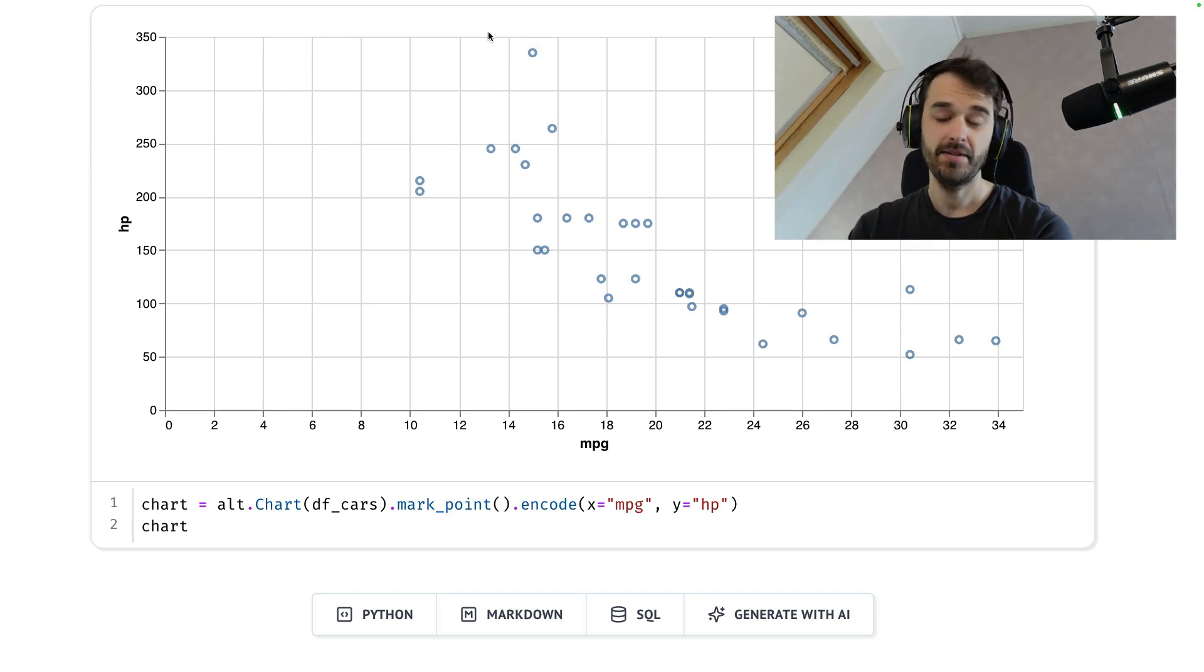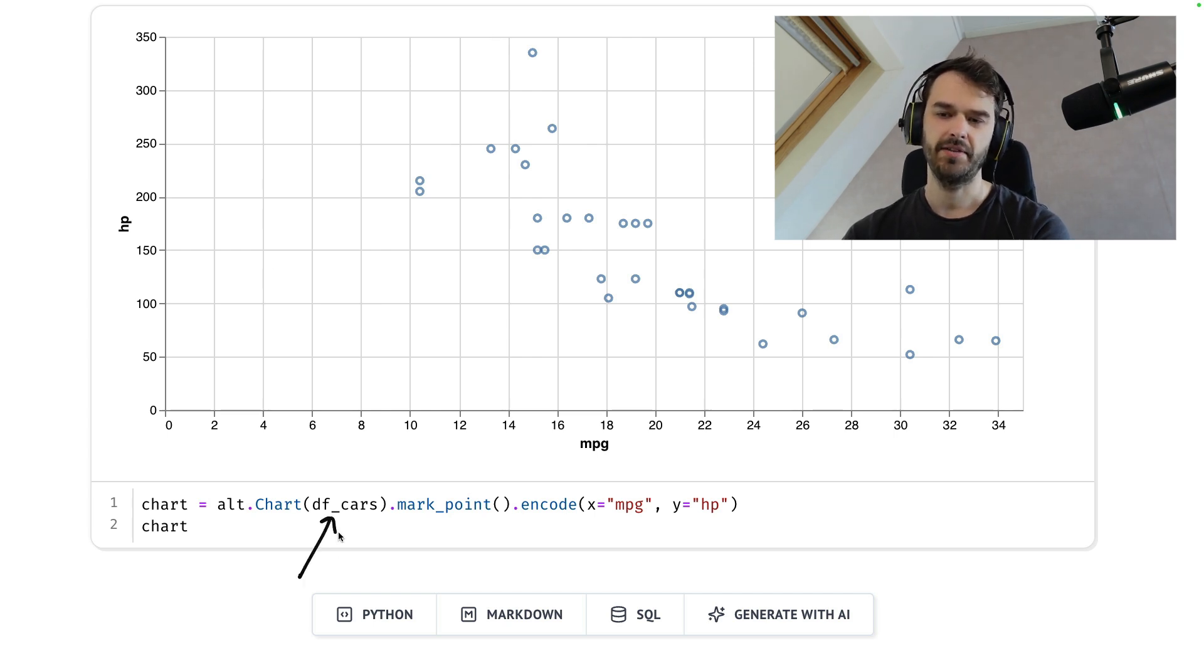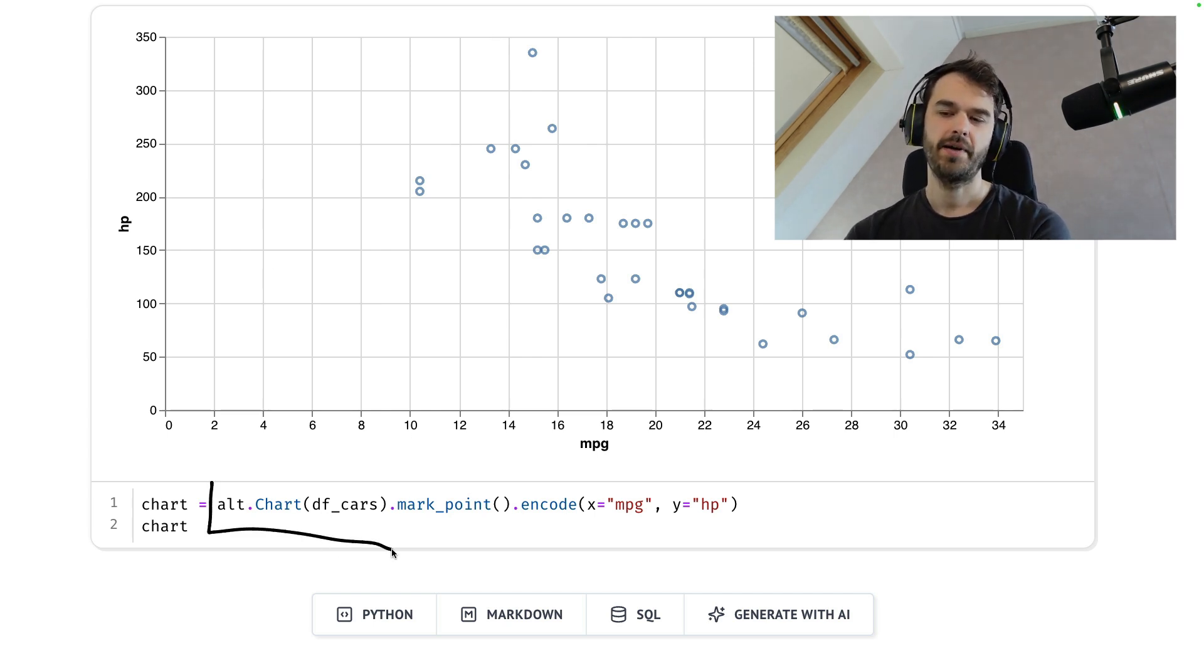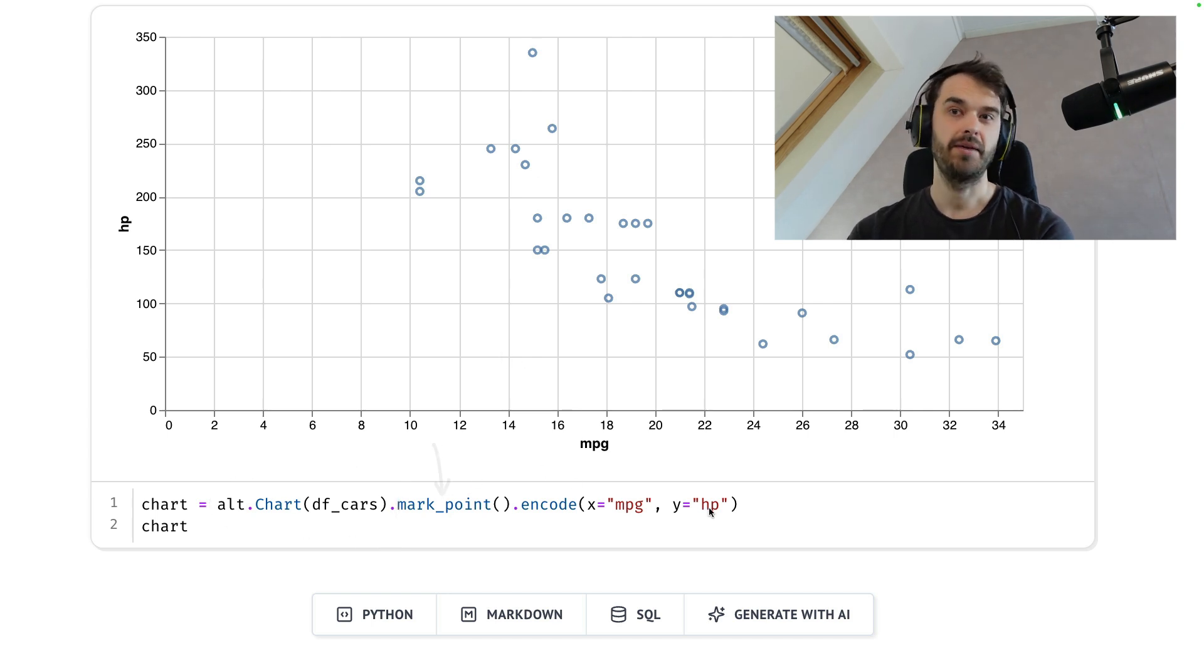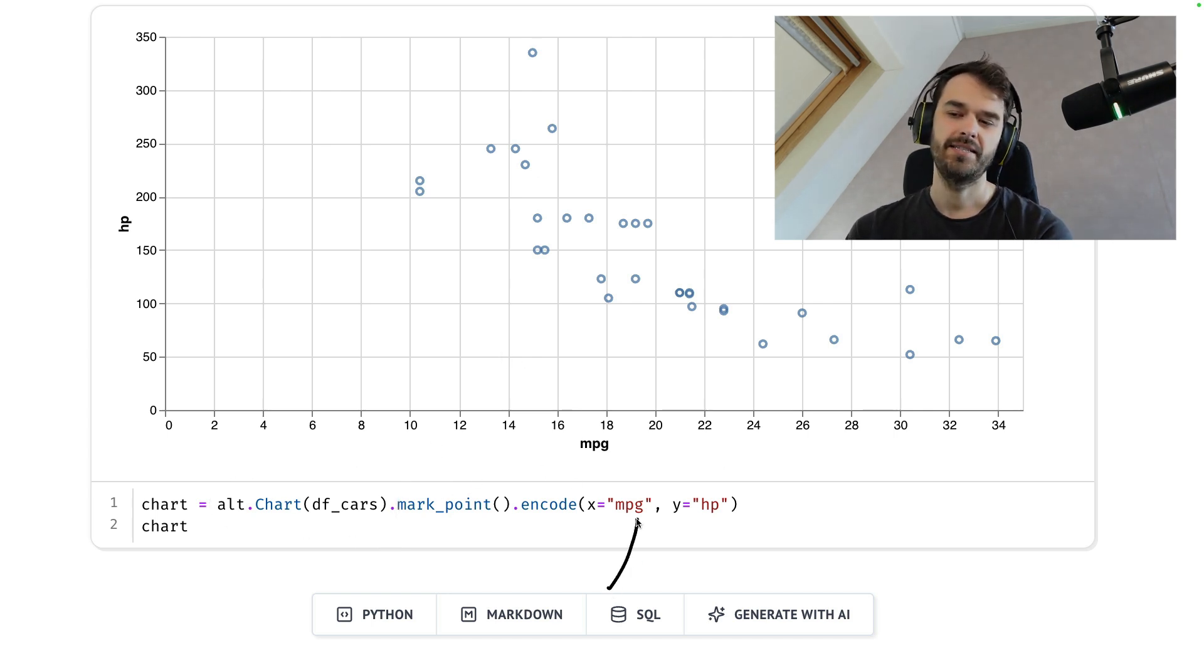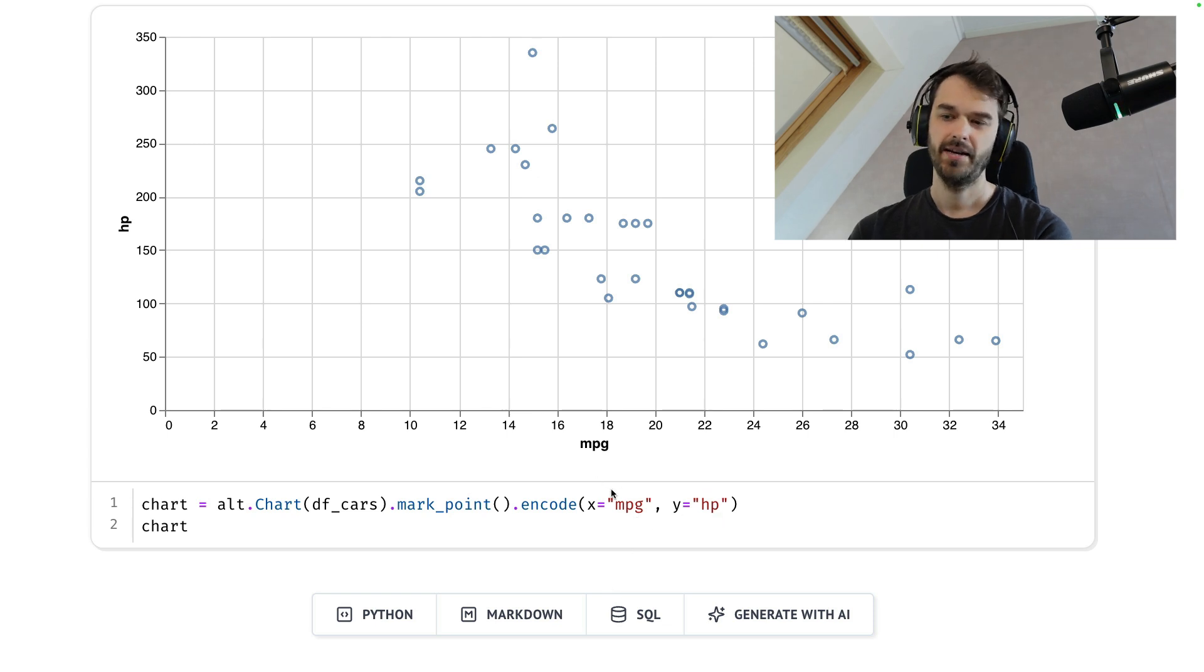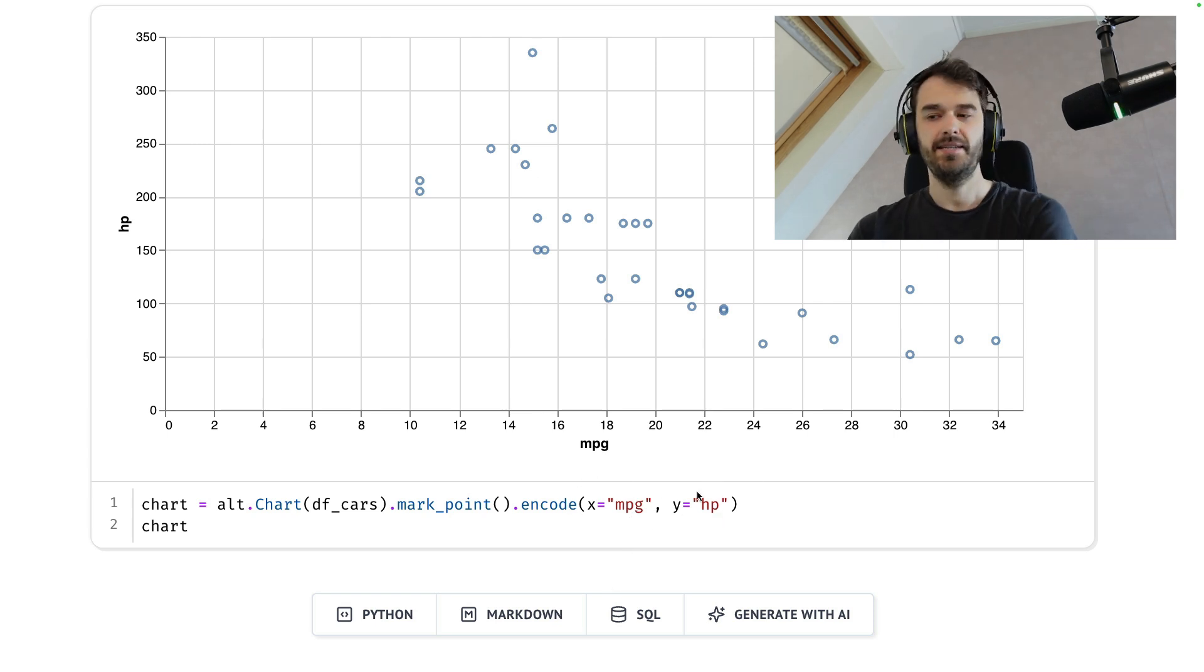But this chart was made using Altair. You can see the syntax for that down below. I start by giving Altair my data frame, then tell it what kind of chart I would like to make. Then there are all these aesthetic encodings that I can pass along. This is how I can say what needs to be on the x-axis and what needs to be on the y-axis.